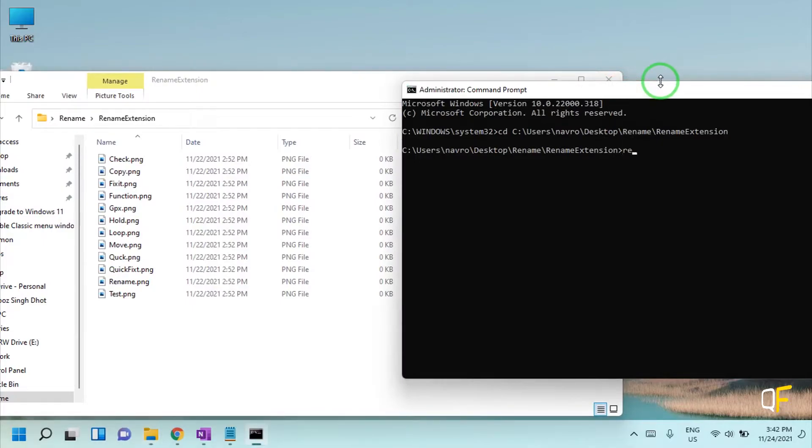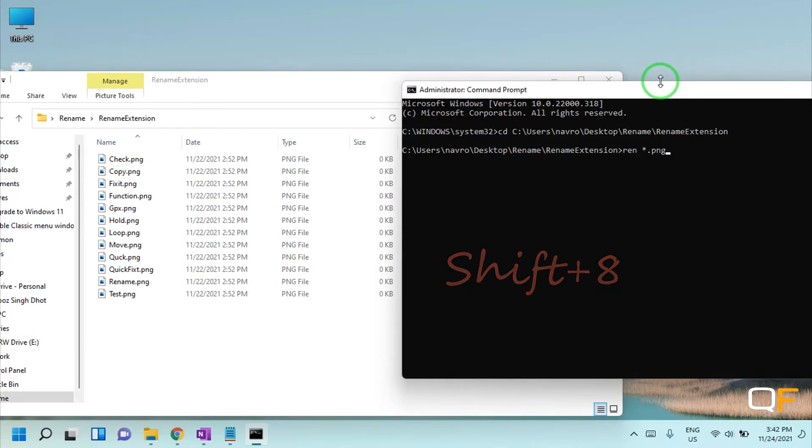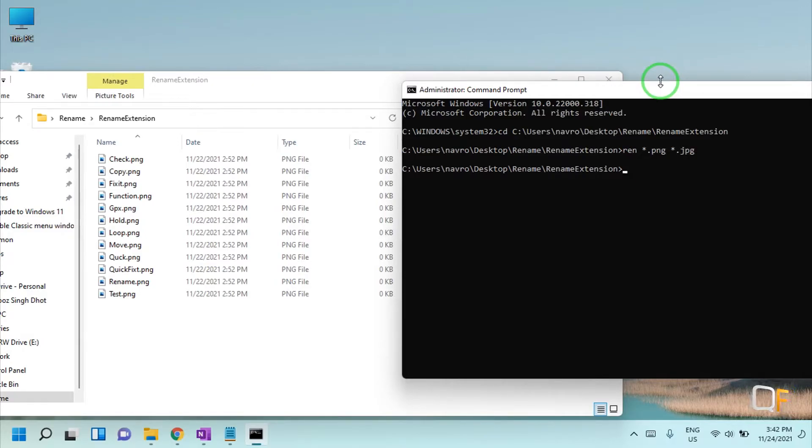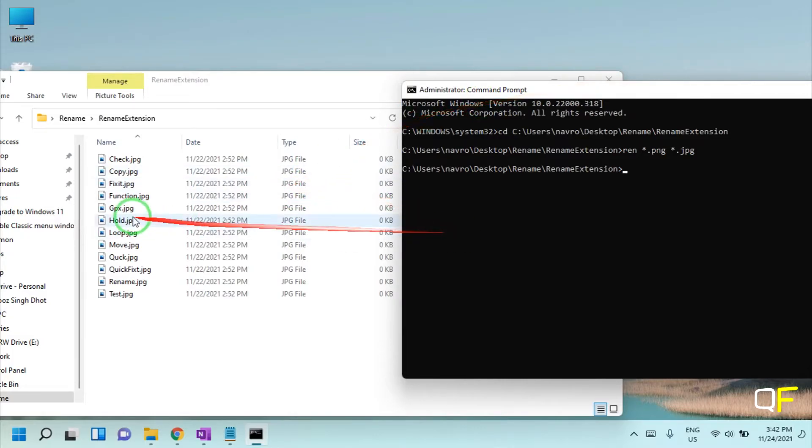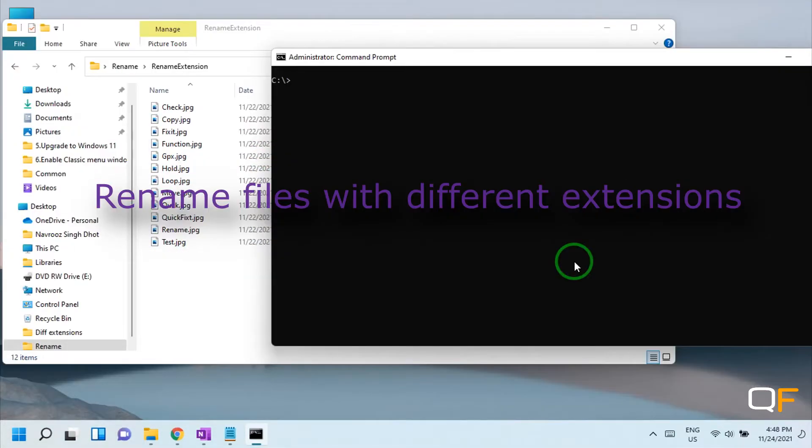You will be entered into the directory where you want to rename the extensions. For example, I want to change all these extensions to JPG format. This is how you can do it. I'll just move it to the side, and then rename star (you can type asterisk by pressing Shift and number 8 on your keyboard) dot PNG to star dot JPG, and this will rename all the file extensions at once.